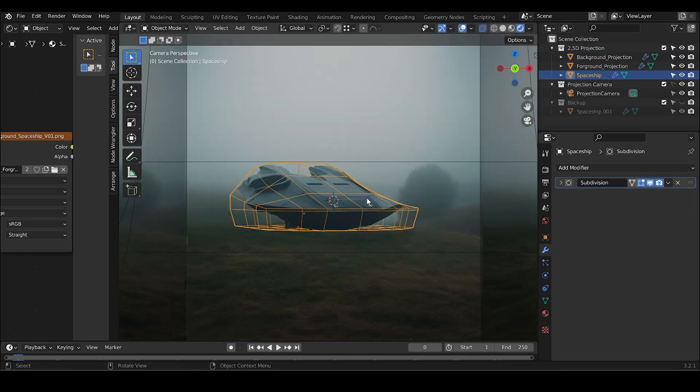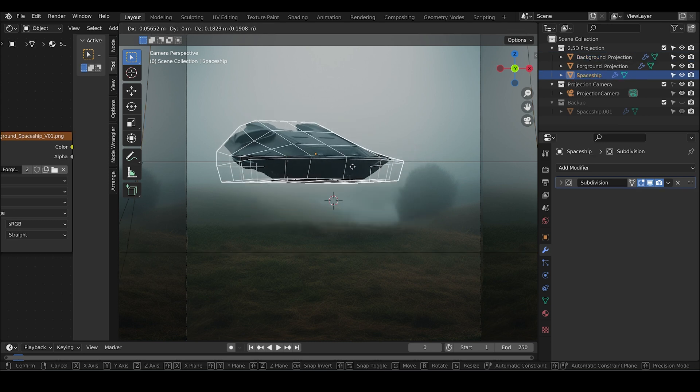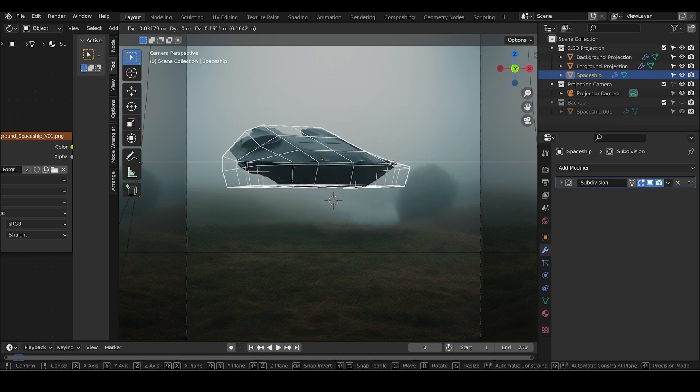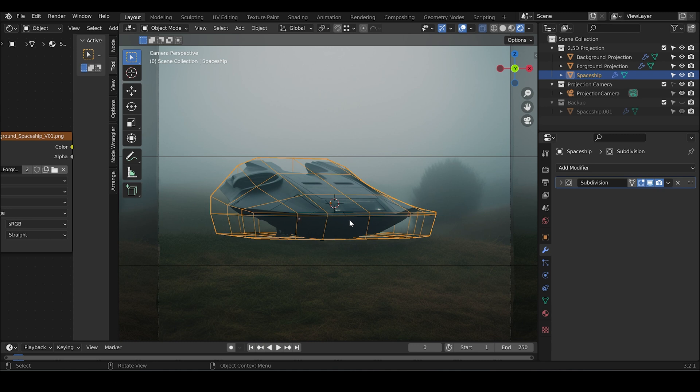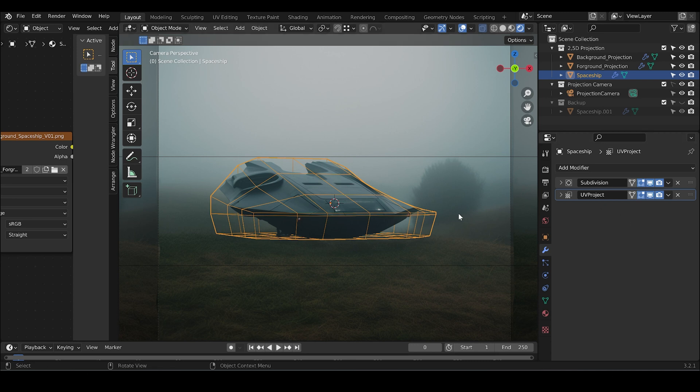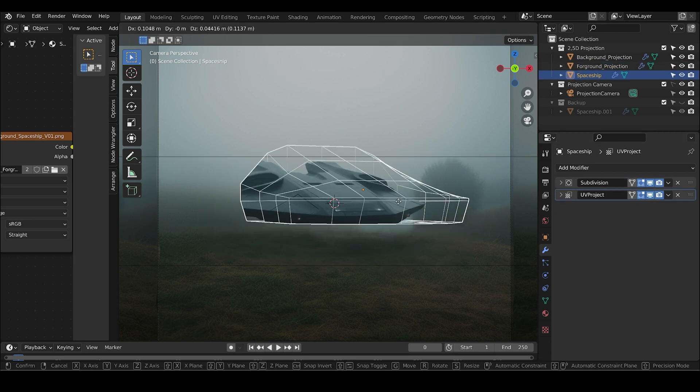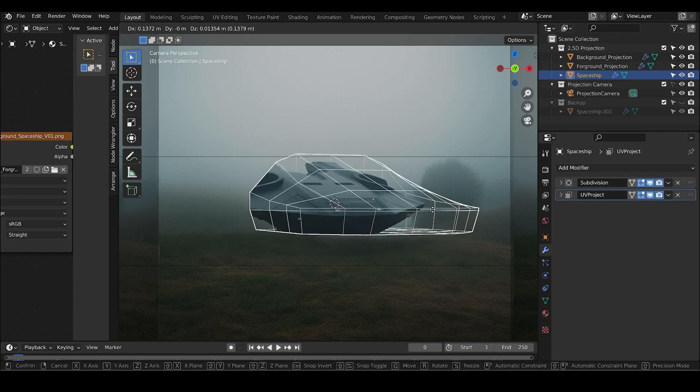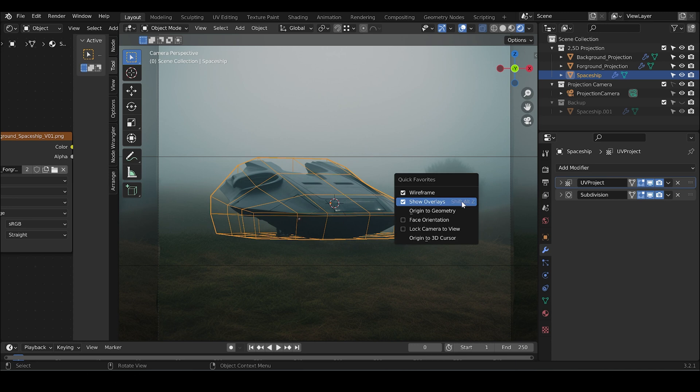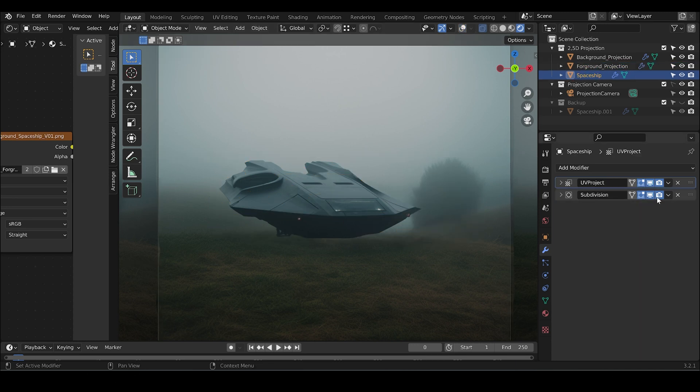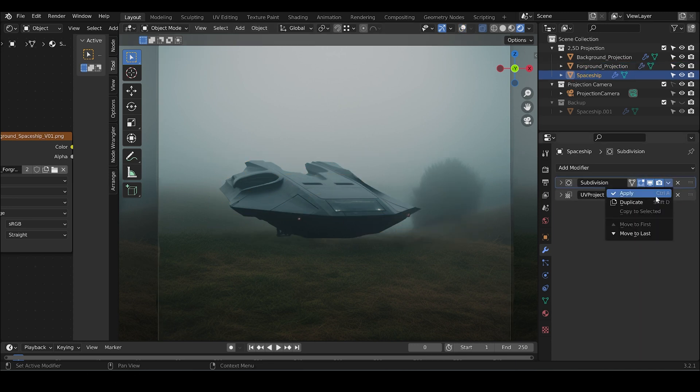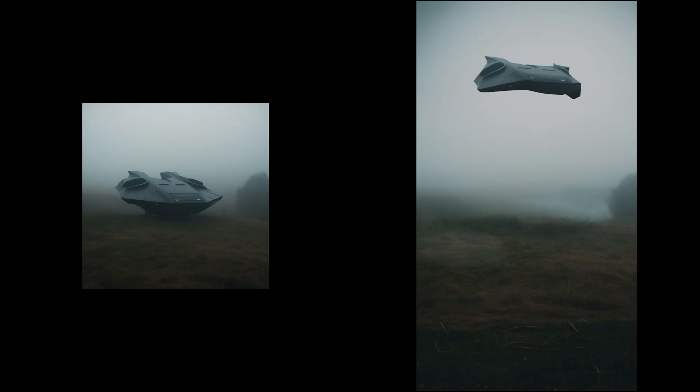Don't waste too much time into modeling. A basic shape is more than fine for the shot. So when you're happy with your asset, apply the projection modifier because before applying that, the projector texture would not stick with this 3D model. Click on the arrow and then apply so that the texture sticks to your mesh and you can start animating the mesh.